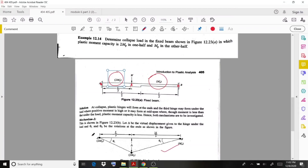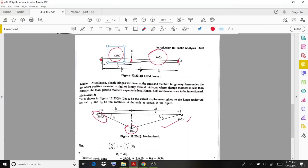At support A it is 2MP, under the load it is 2MP (since the first half has value 2MP), and at support B it is MP. The angles θ1 and θ2 vary. Using the triangles, from the delta relationships: L/3 · θ1 = 2L/3 · θ2, giving θ1 = 2θ2.